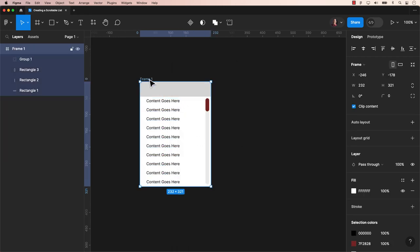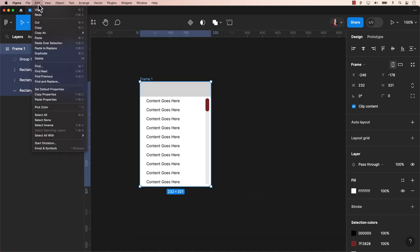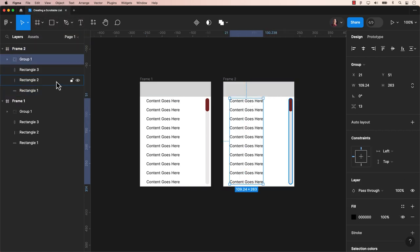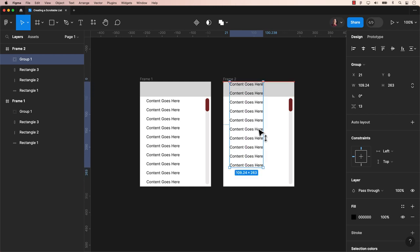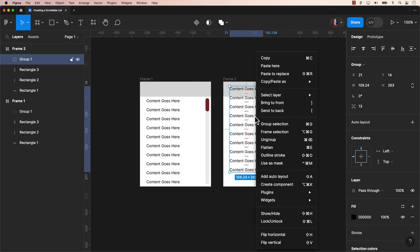Now let's duplicate the frame. Use Command-D for a Mac, Control-D for a PC, or find it in the main menu under Edit Duplicate. To activate the motion, let's adjust the position of the text group in our second frame by moving it up forward slightly. Since the text is currently on the top of the header, we need to send it to the back.